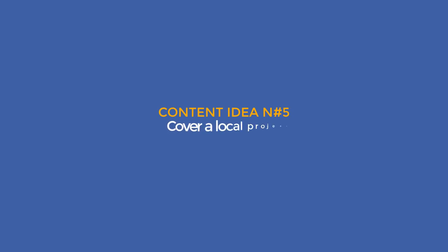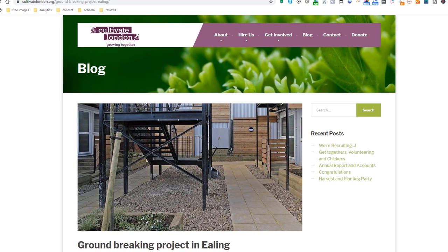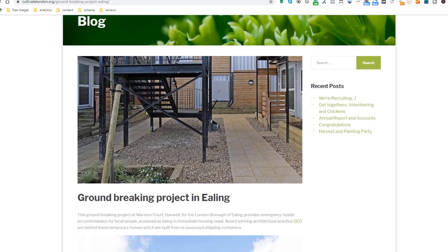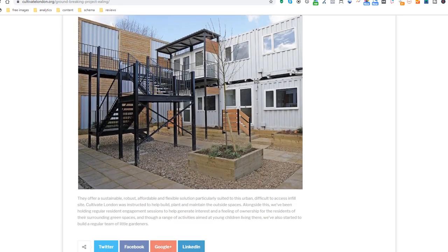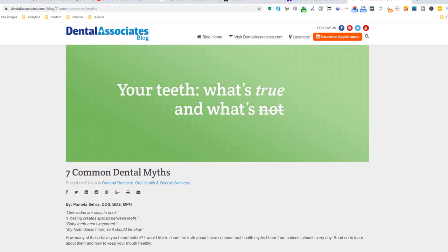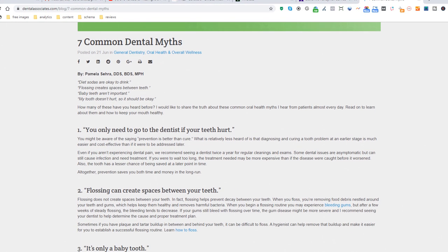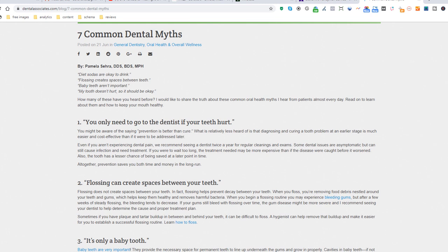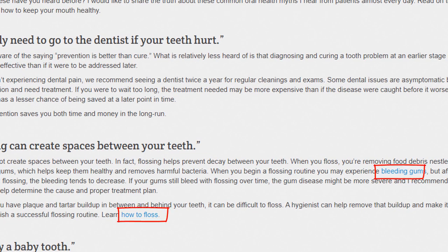Content idea number five: cover a local project. This is an opportunity to demonstrate you care about your community and make your content local, like this landscape gardener who created an article about emergency accommodations being built in his area. Content idea number six: expose myths or misunderstandings in your industry — ideal if you want to demystify some preconceived ideas or false truths everybody seems to believe. Here is an example from a dentist who produced a detailed page including rich keywords related to his industry and the services he provides, which he uses to link back to his internal pages. Very smart move.